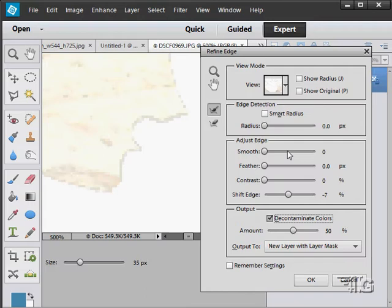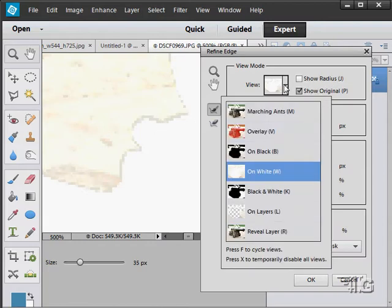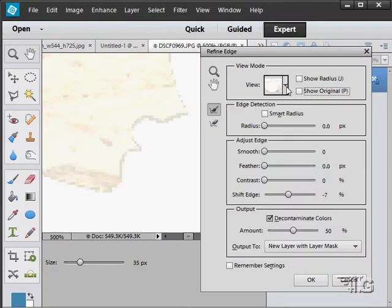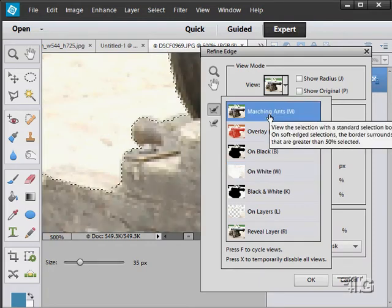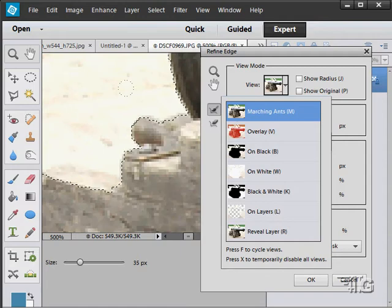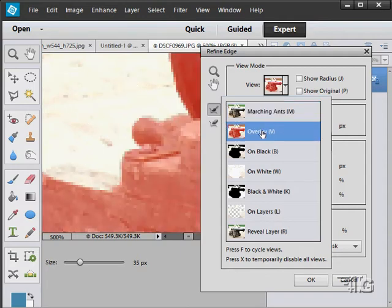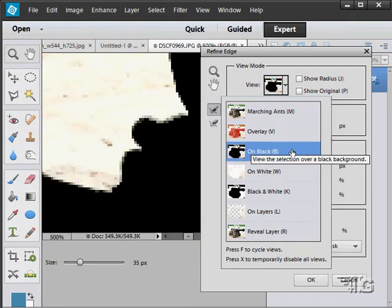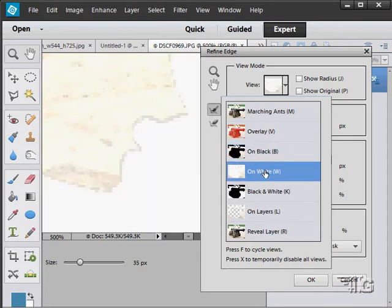Let's look at our different views in here. There's the marching ants. You can see that edge again right there. It's cutting in a little too much up here as you can see. Here's an overlay look, just puts everything in red. Here is black with the area. There's white with that area.